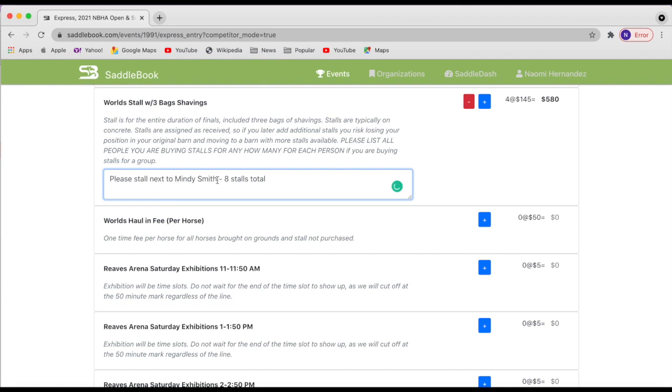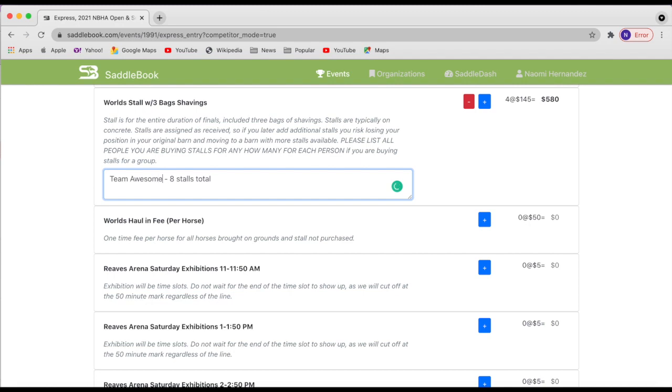Another easy way to do it so that we can find this easily is have a team name. So maybe team awesome. That way we can see these notes and we can do our best to make sure that everybody is grouped where they want to be.